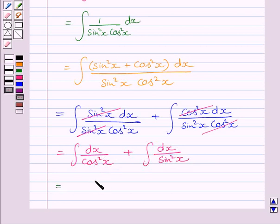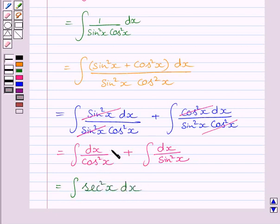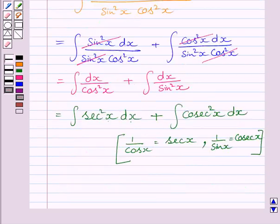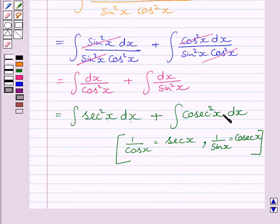We know the reciprocal of cos²x is sec²x, and the reciprocal of sin²x is cosec²x. So we can write the first integral as the integral of sec²x dx, and the second as the integral of cosec²x dx.